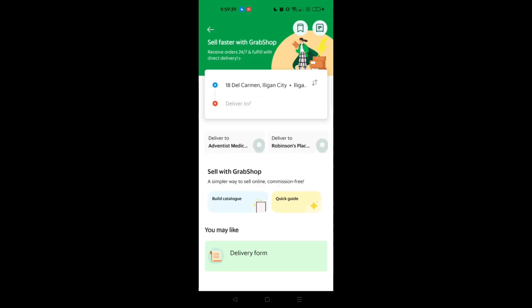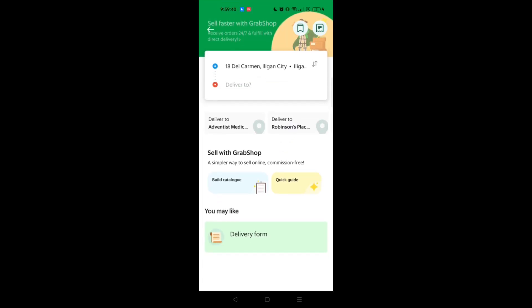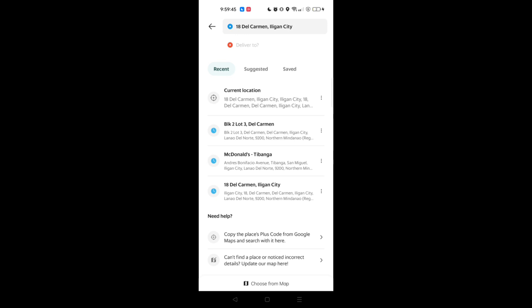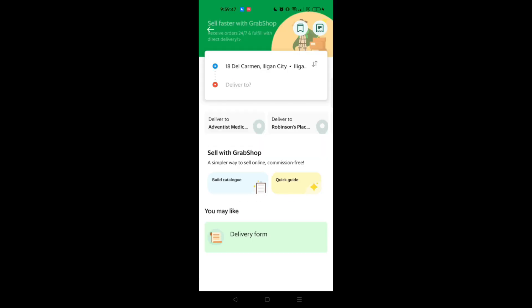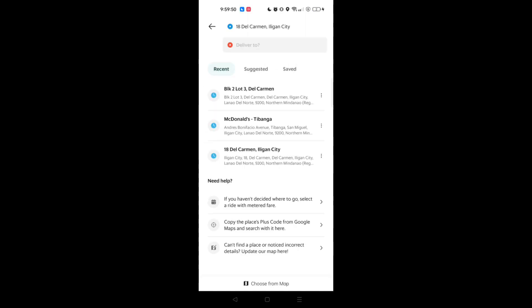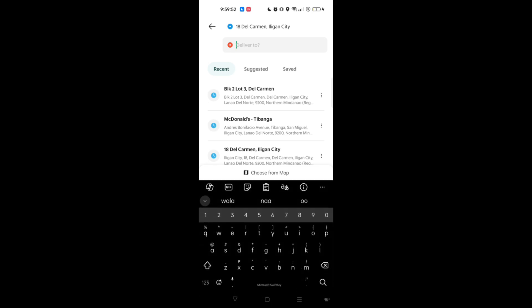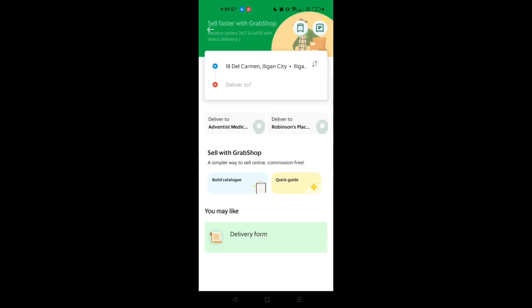The next part is Express. In the Express section, you can make a delivery using the Grab app — for example, if you want to send a gift, a file, or a document. You just need to fill in where you want to deliver it and your address.